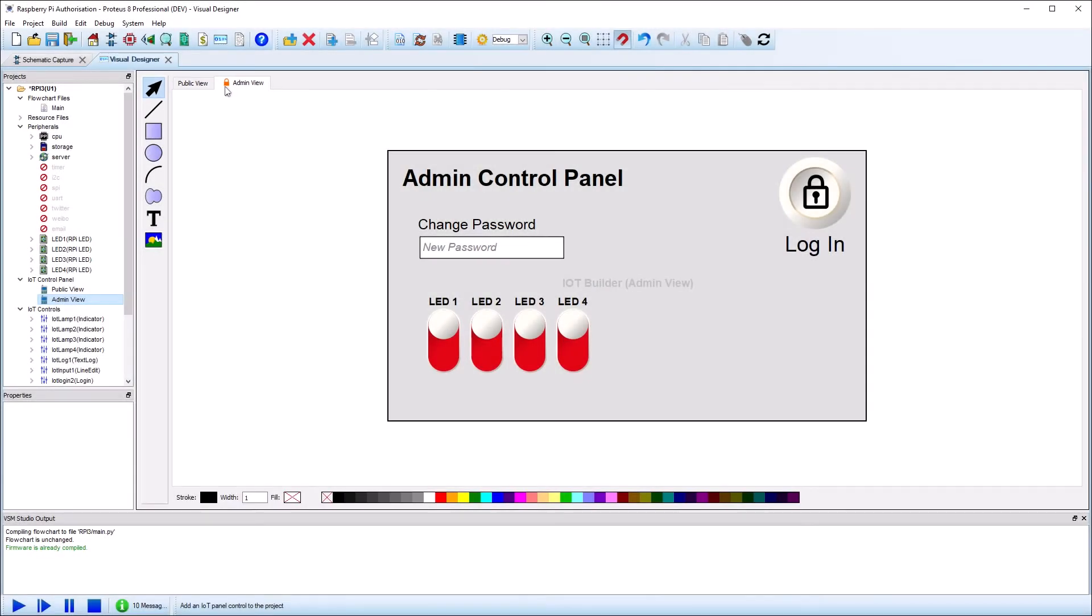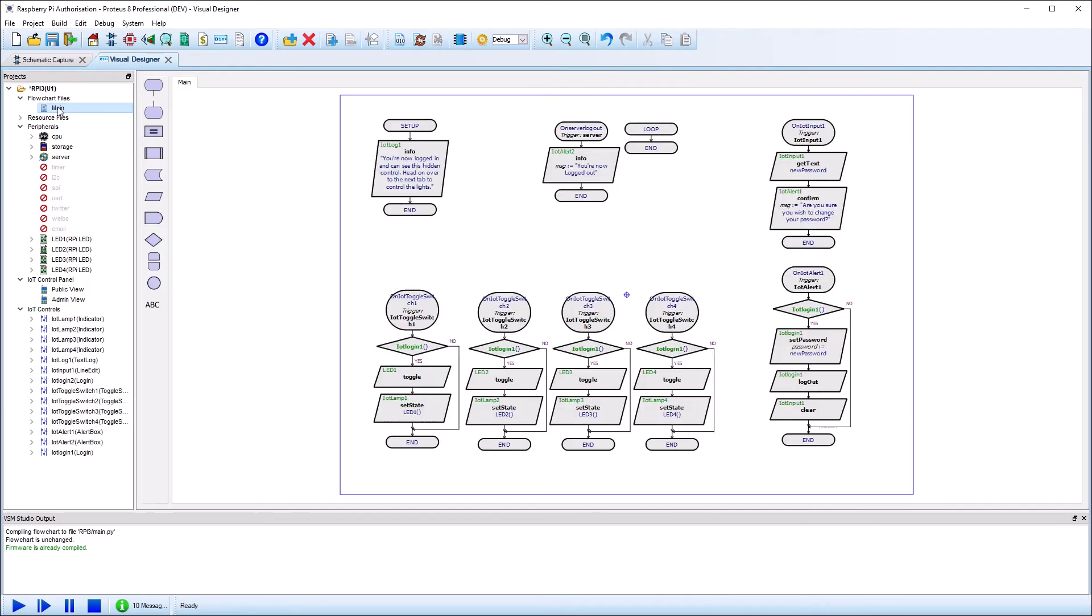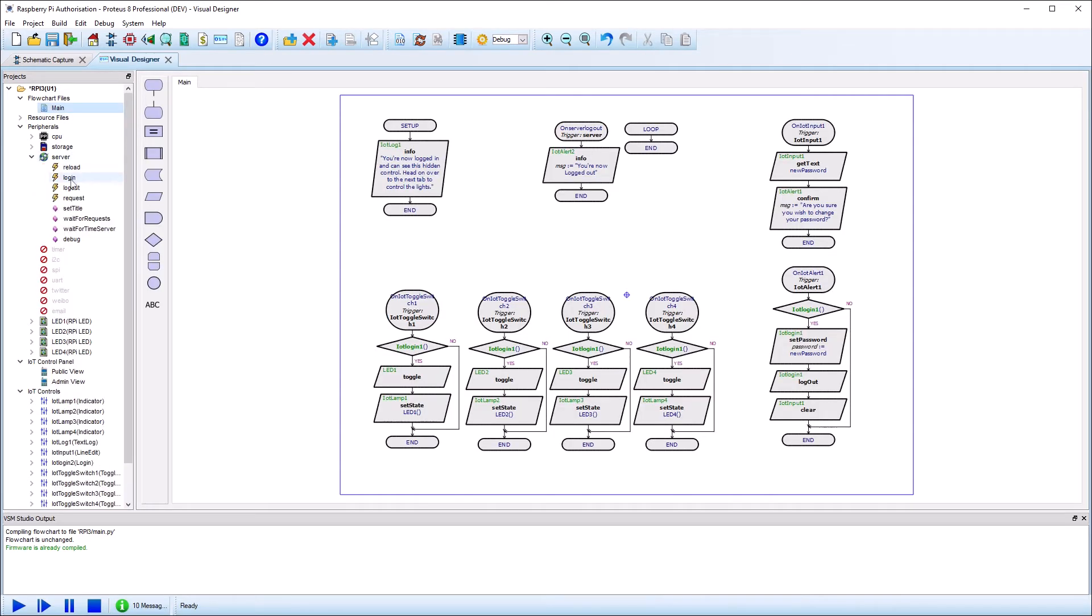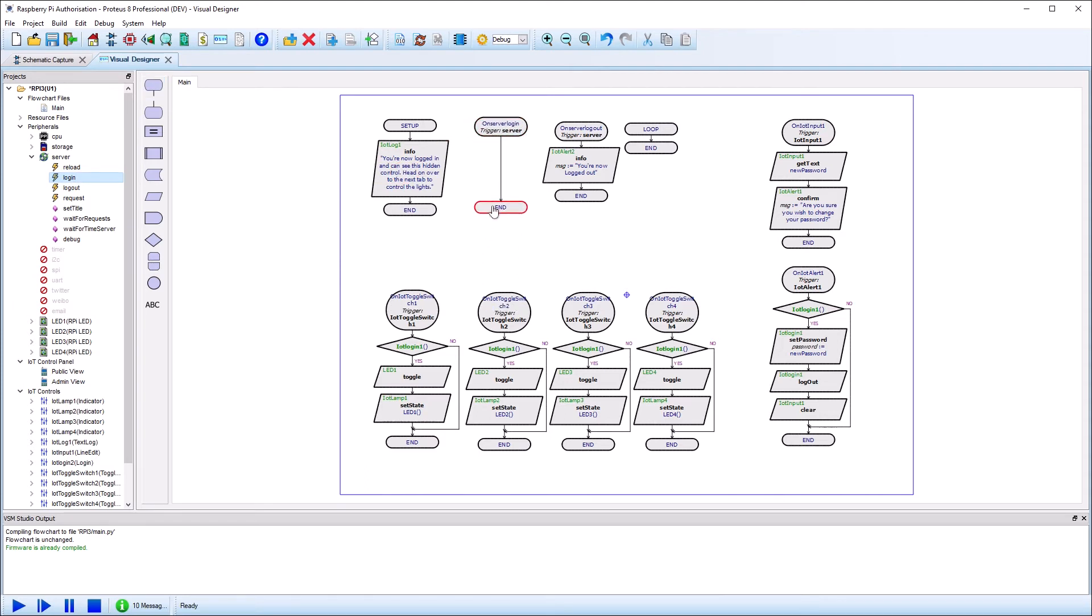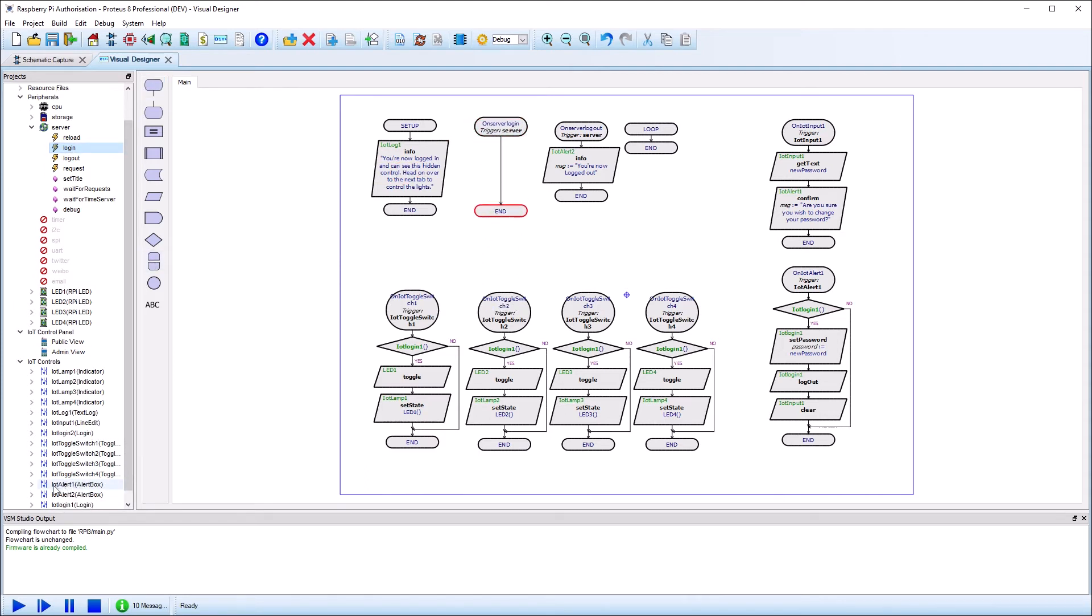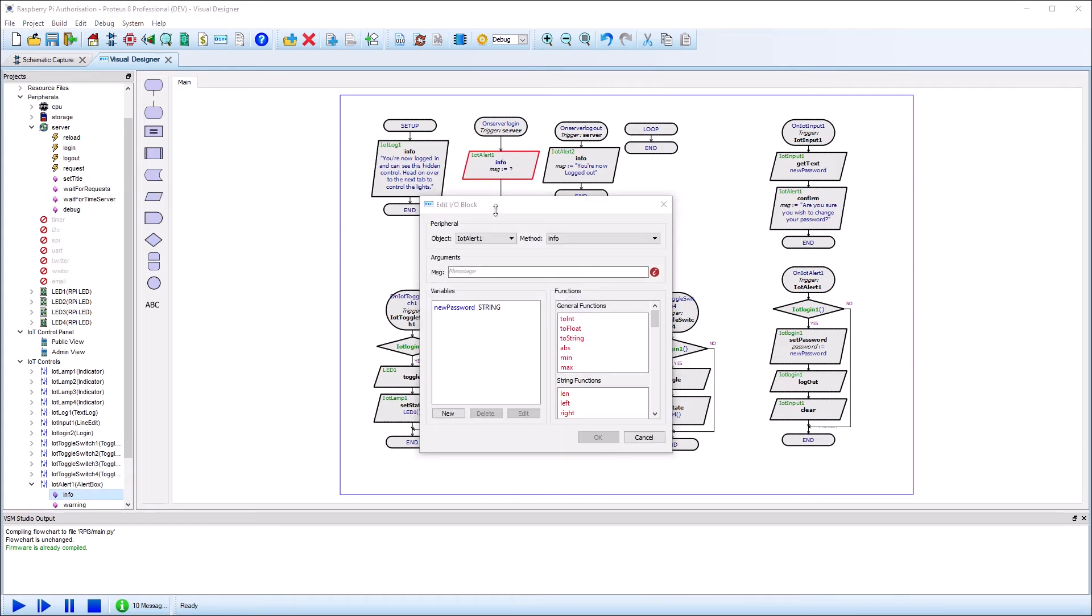The other thing we need to do is respond to login and logout events in our firmware program. In Visual Designer, these are server events and you can drag and drop them onto the program in the usual way. These events will be called only after successful login and successful logout. For our little test, we'll just add a simple confirmation message.